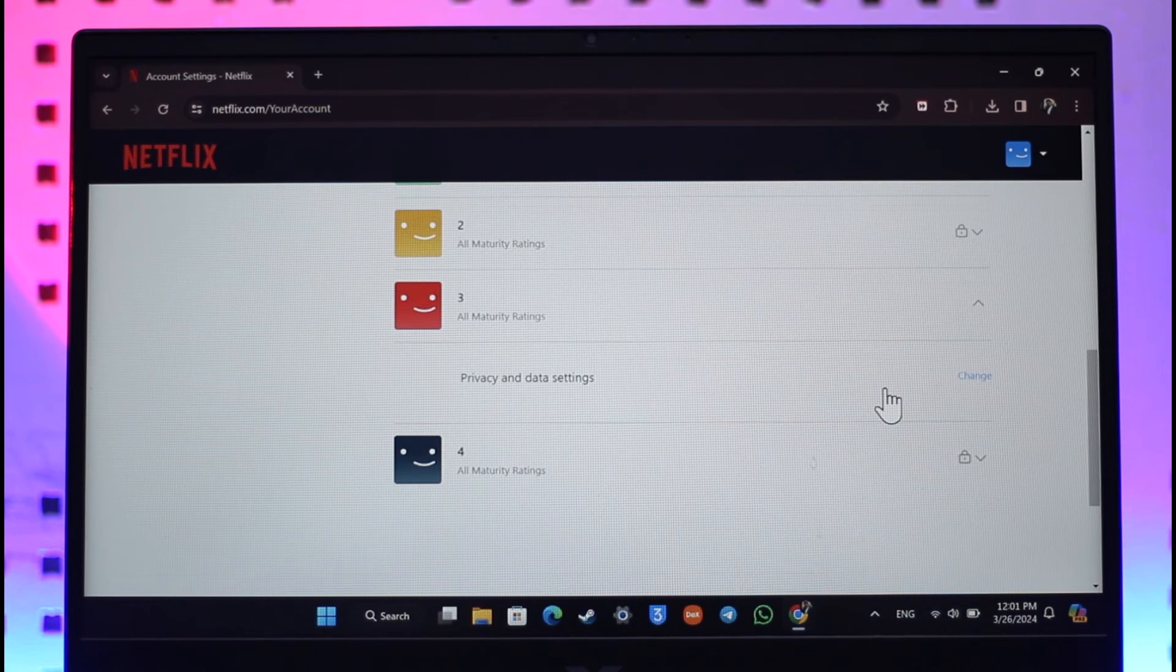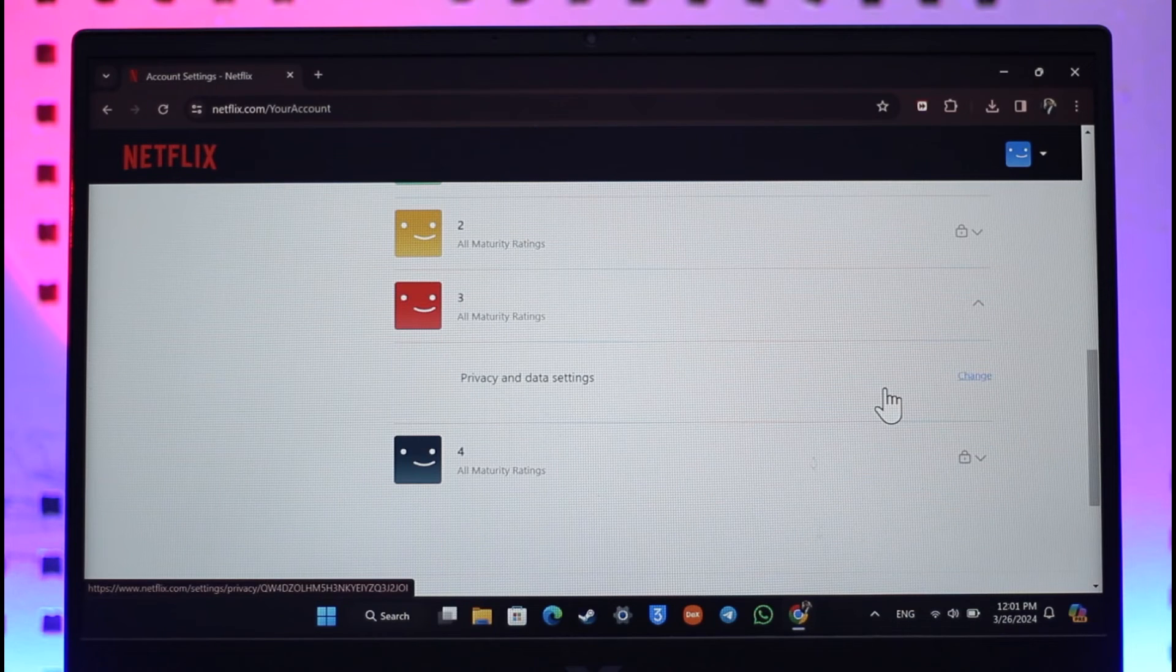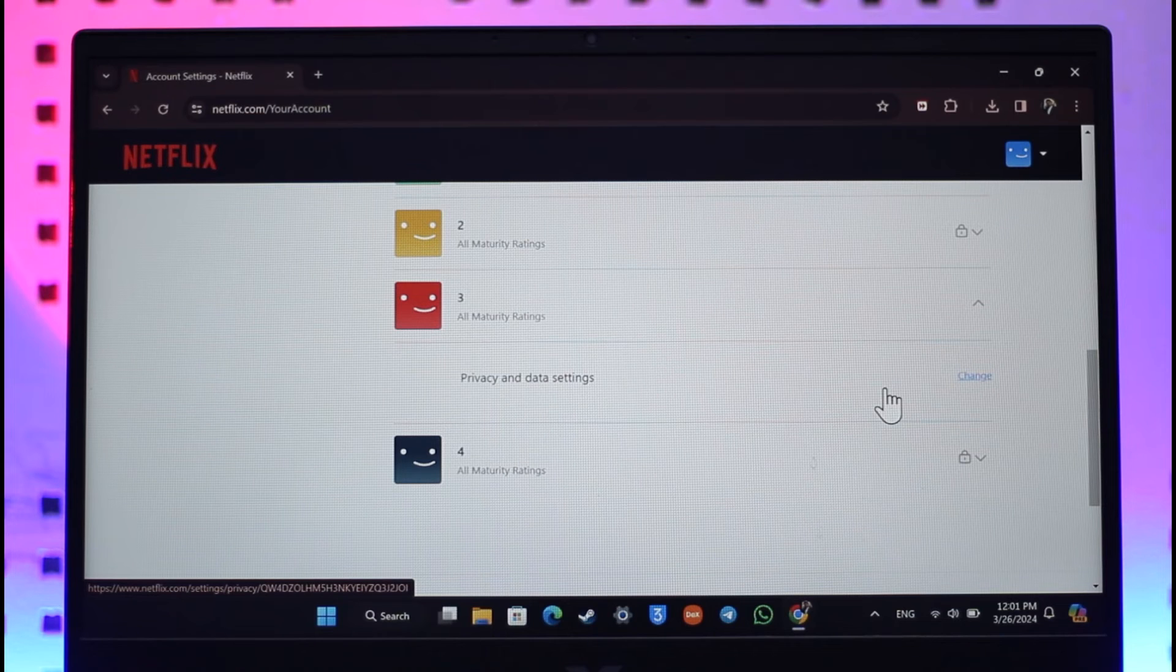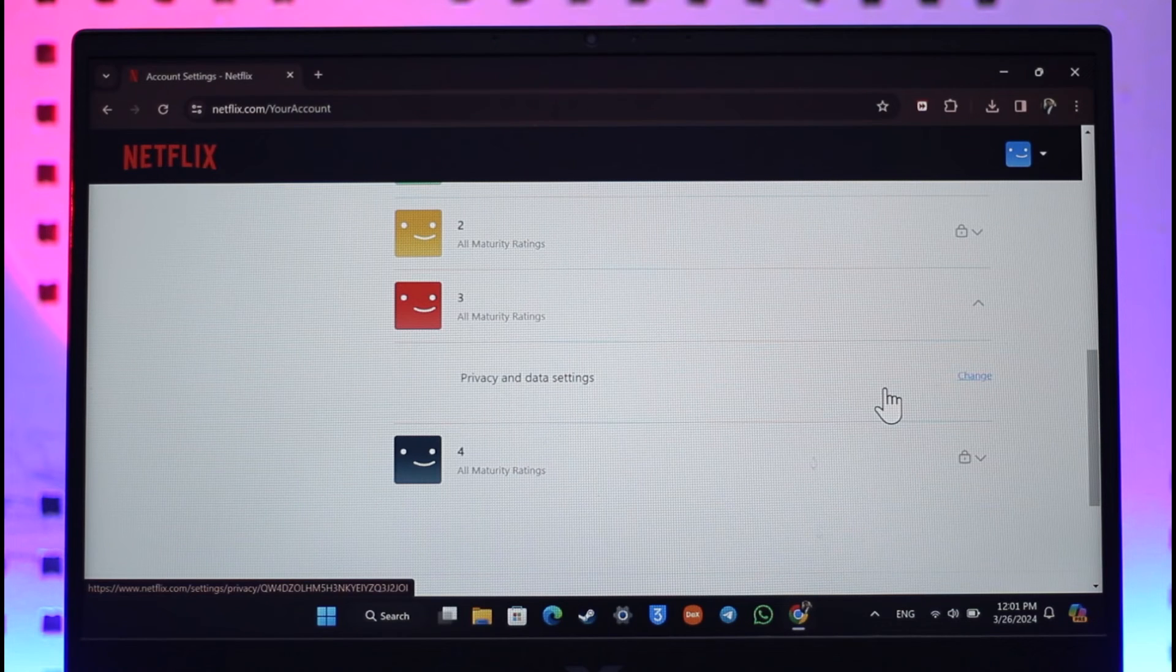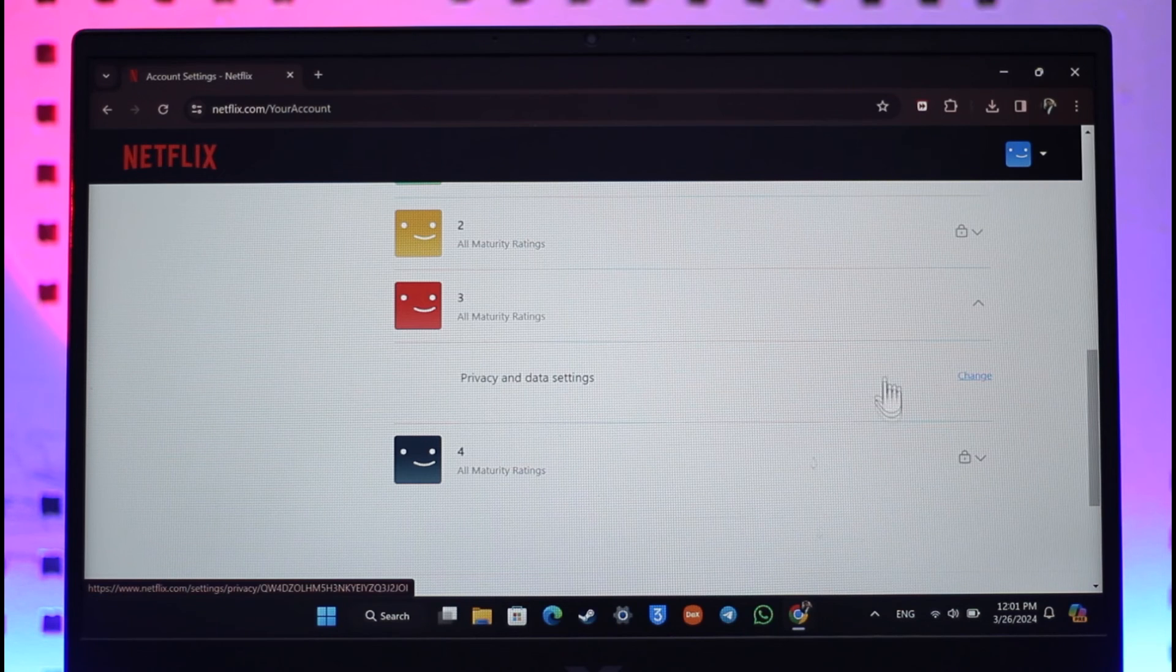When you click on Viewing Activity, there you should be able to see all the history. And when you click on the Delete All History or Hide All History, those watch history is also going to get deleted.